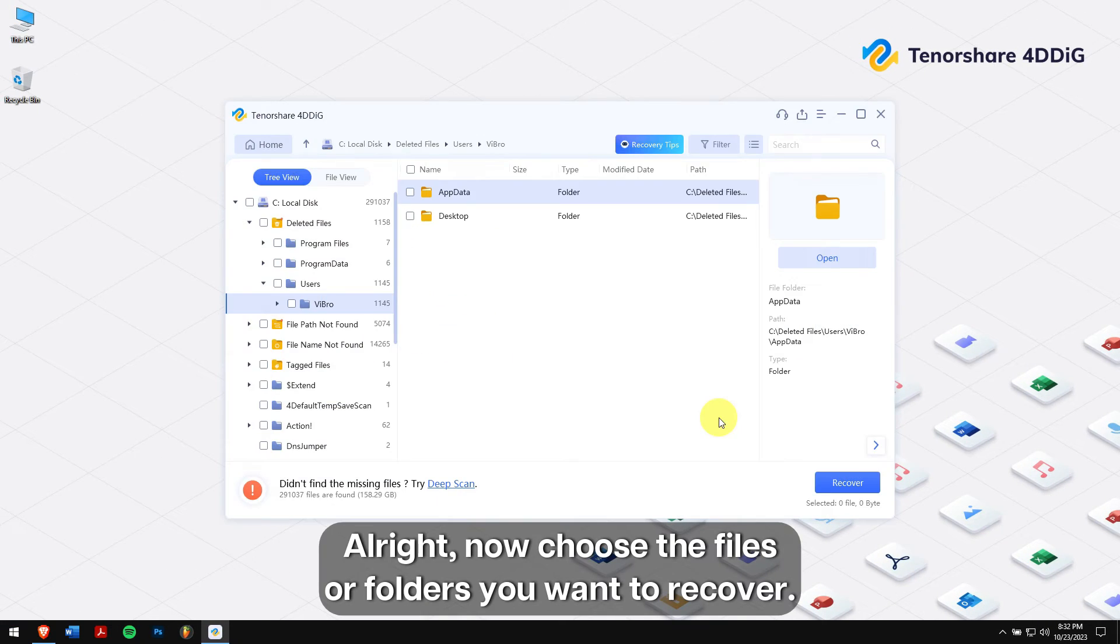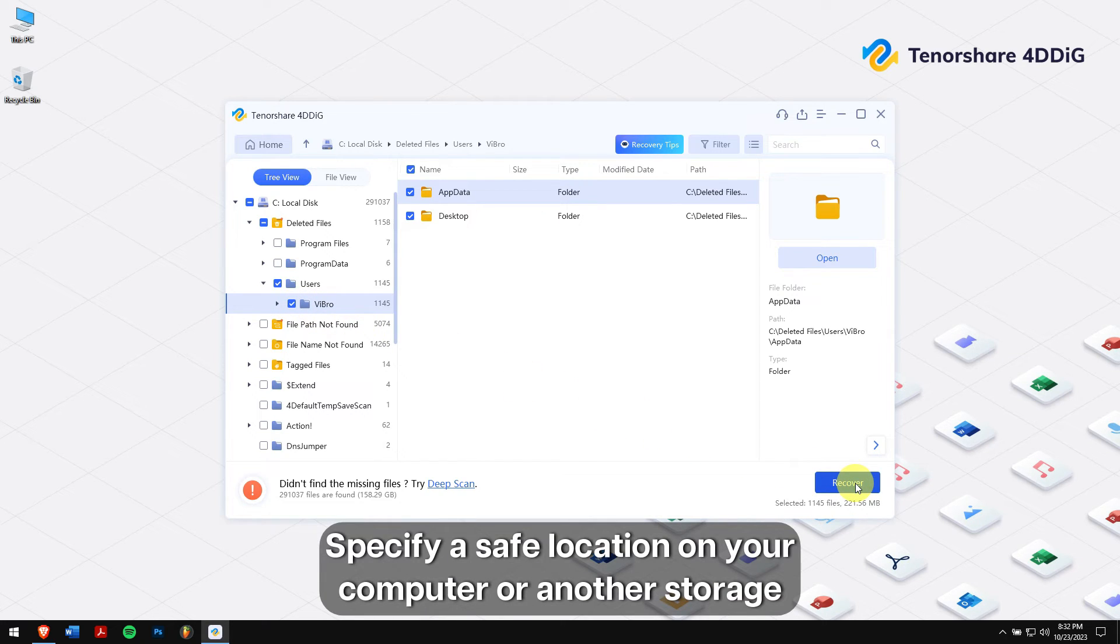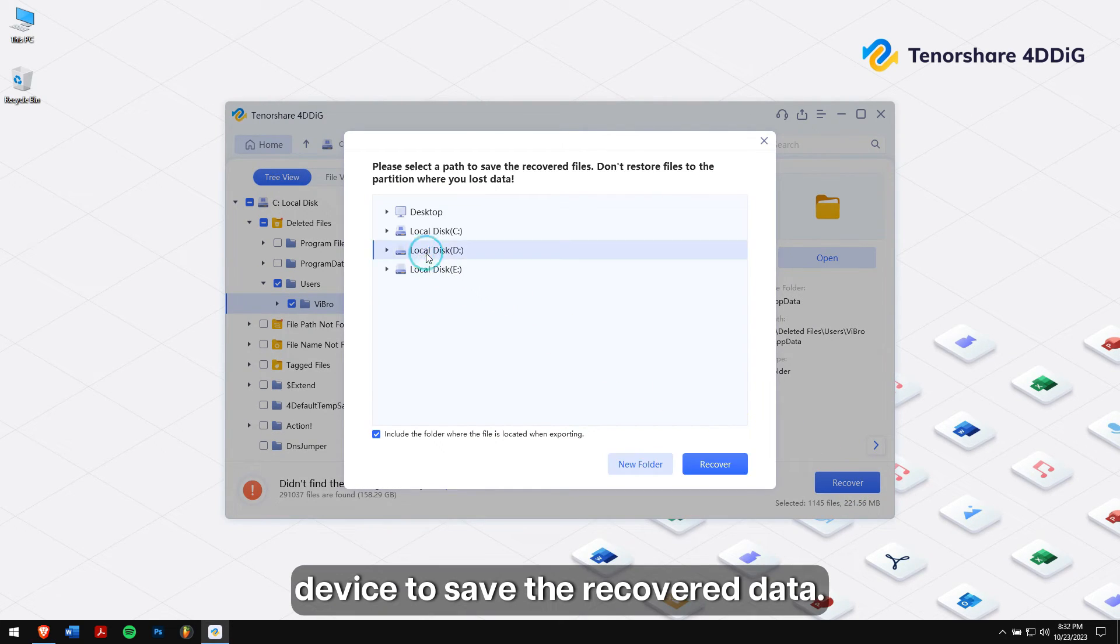Alright, now choose the files or folders you want to recover. Specify a saved location on your computer or another storage device to save the recovered data.